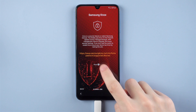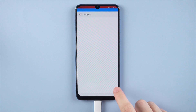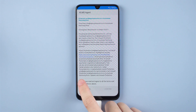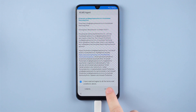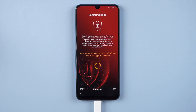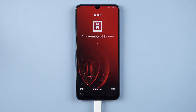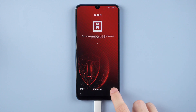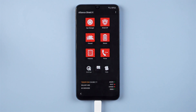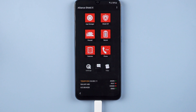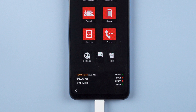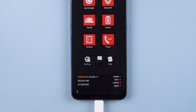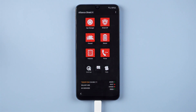Next, turn on Knox, then agree. Tap Finish. When you see the Alliance Shield home page, you can see that Admin and Knox are marked with green dots — everything is good.